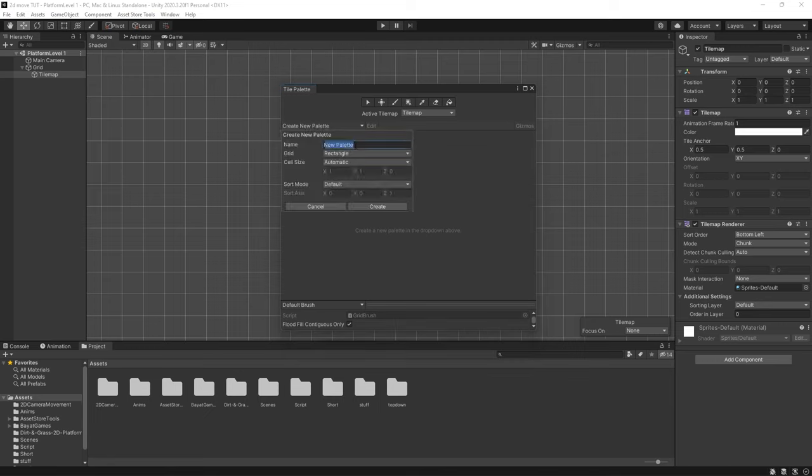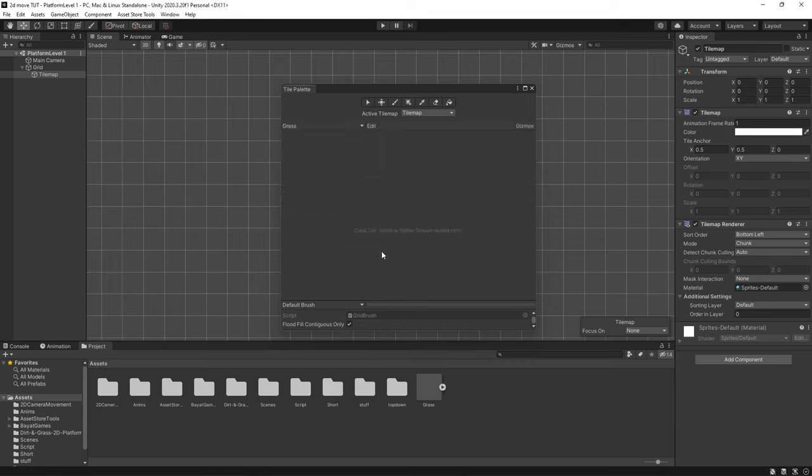So let's go and create new palette. We can just call this grass and then just press create. Save it to a folder and now we can get assets from our project folder and drag them in.